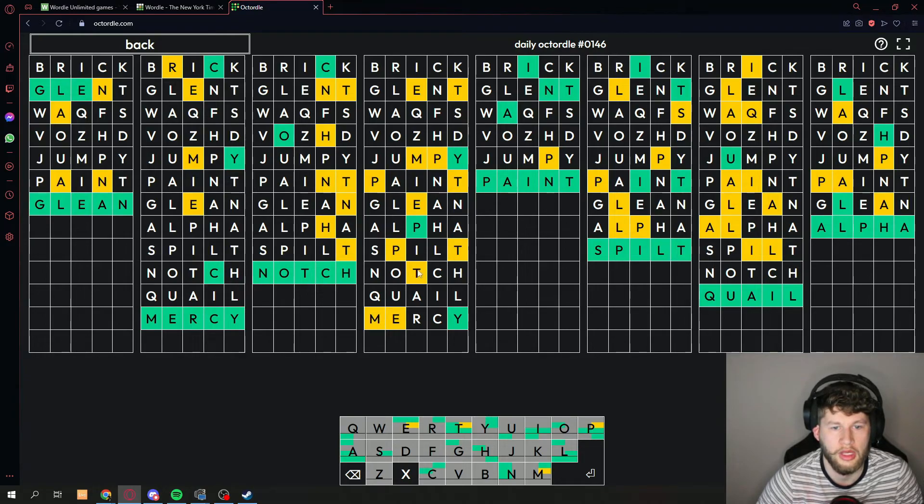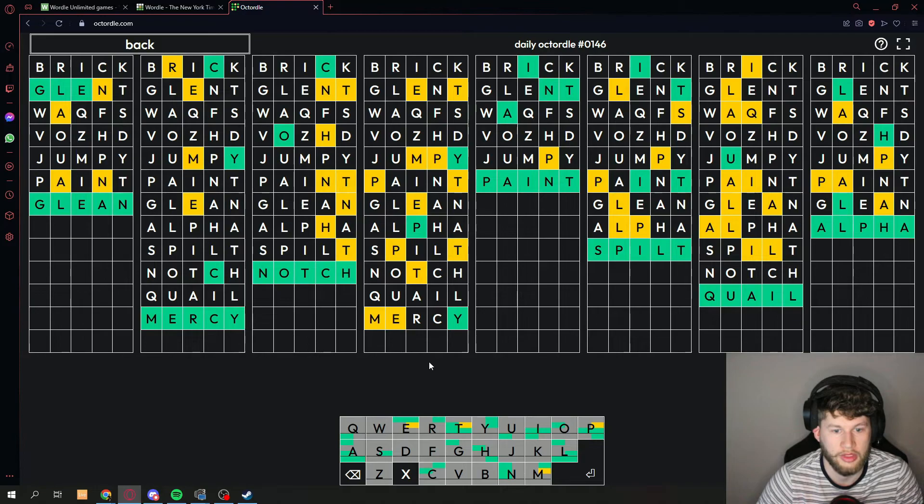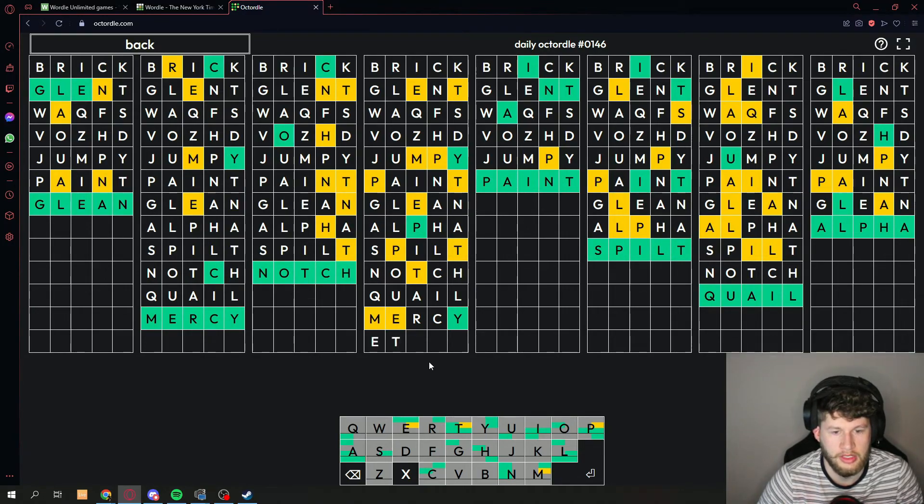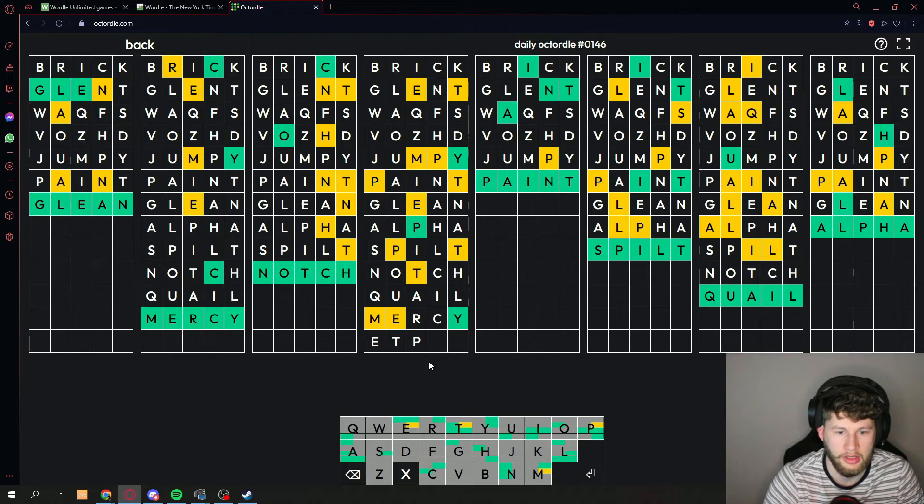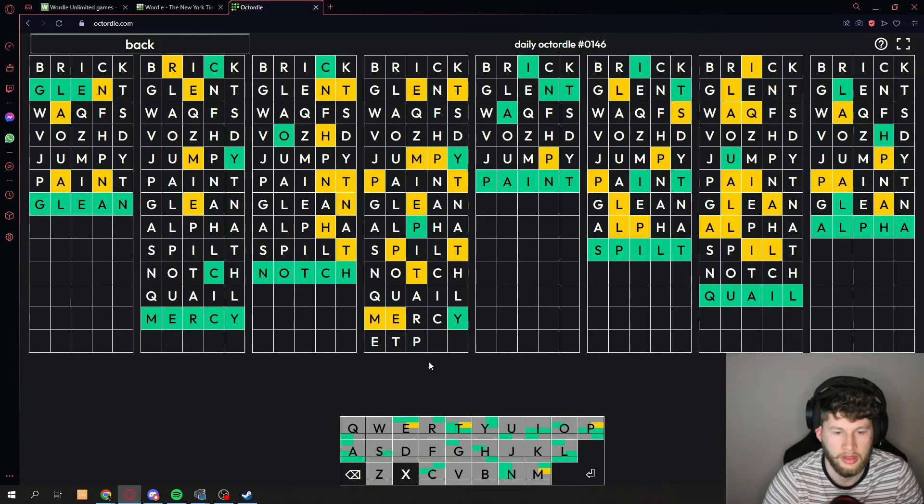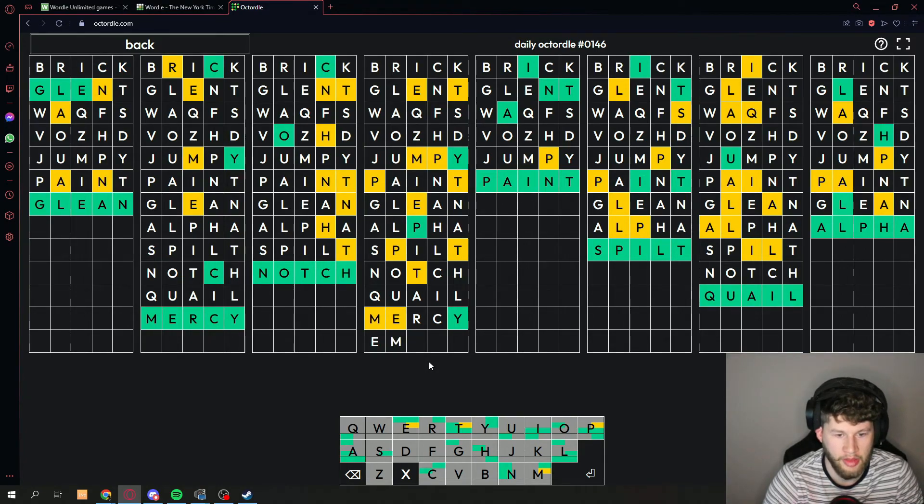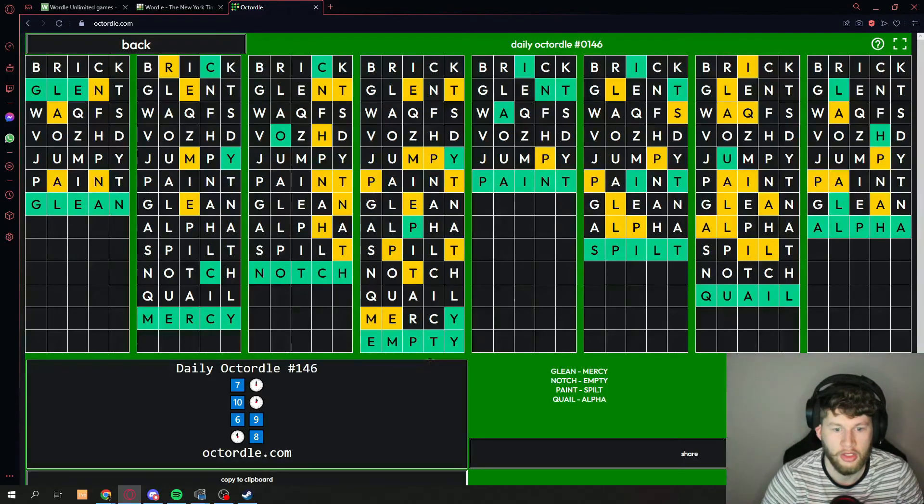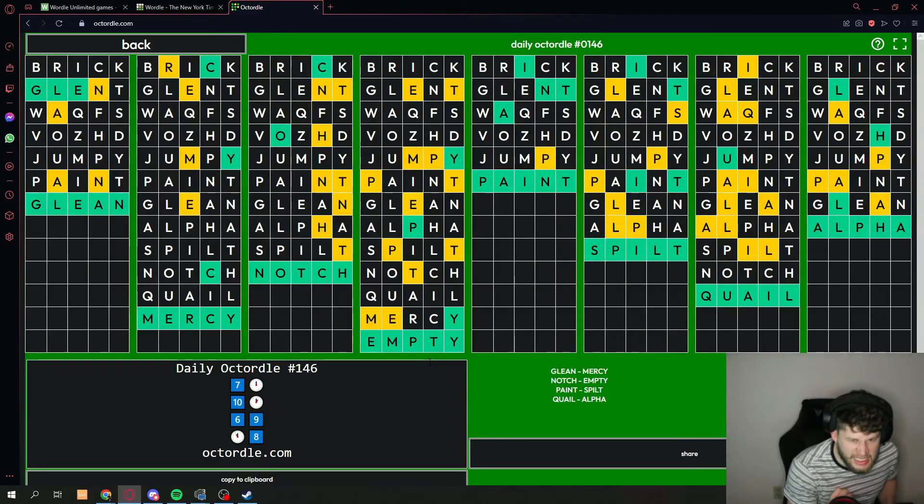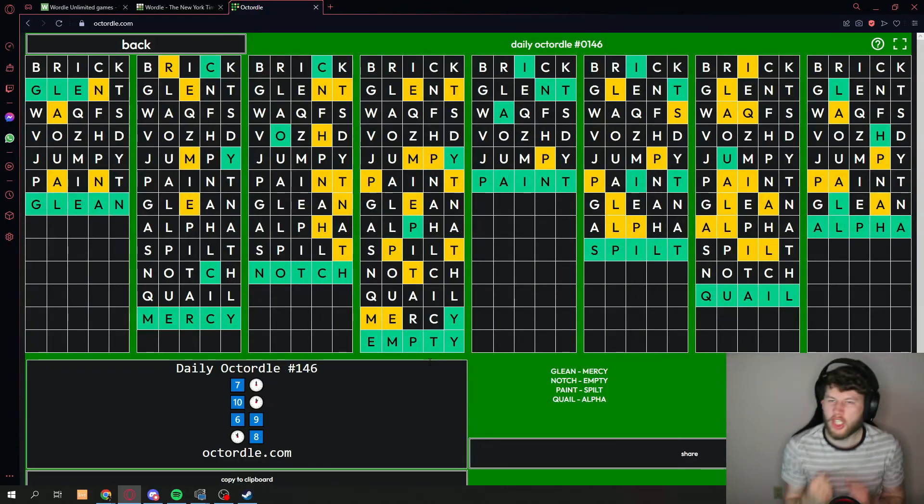Okay, last one. Let's see if we can get this right. So it's probably, maybe it's E T P. Wait, hold on, E M M T, empty. Yes, let's go!